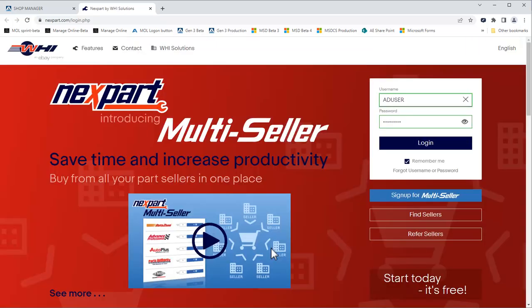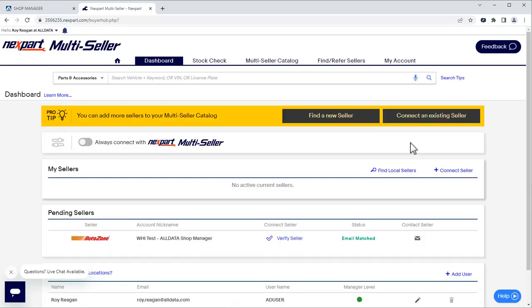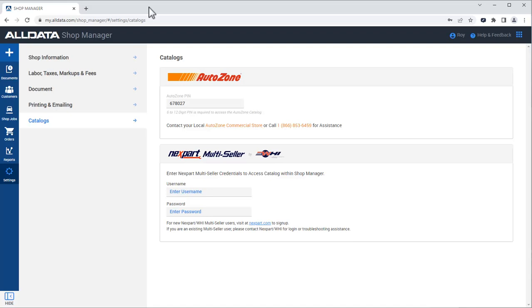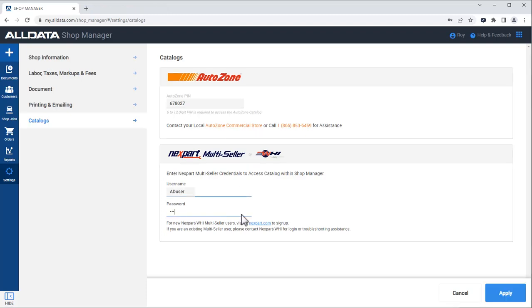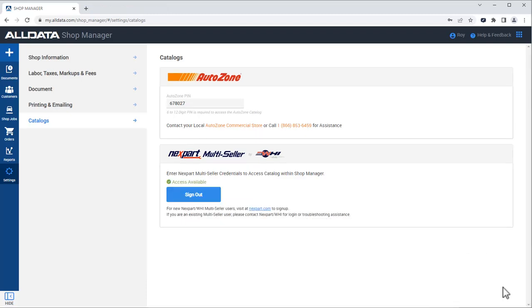We are brought back to the Nextpart multiseller login page. Our username and password will be filled in for us. We'll click Login. Let's go back to Shop Manager and enter our Nextpart credentials there and connect the accounts. And click Apply.